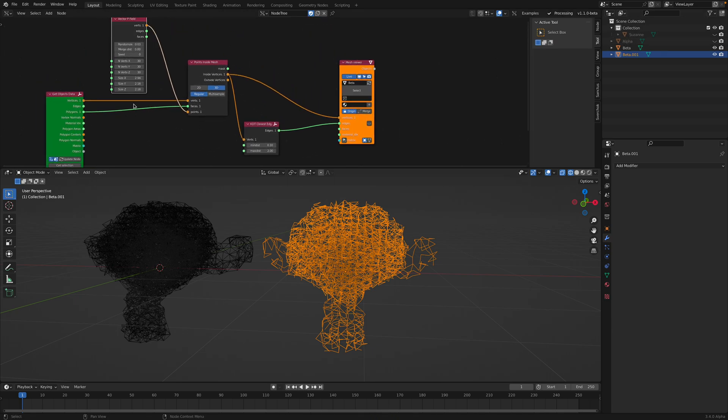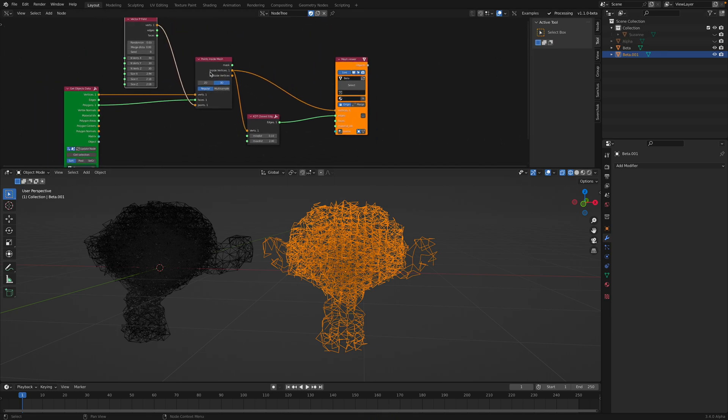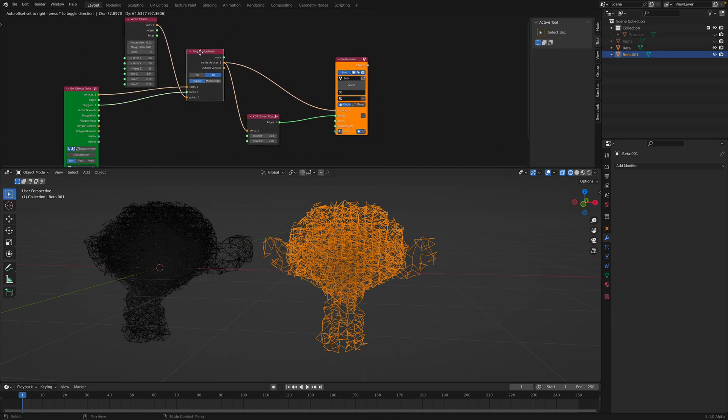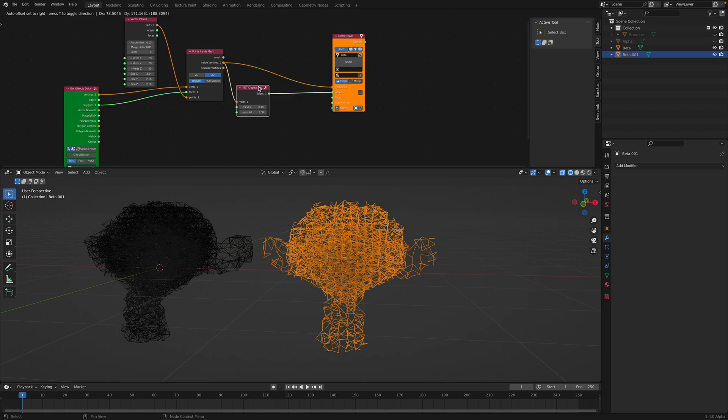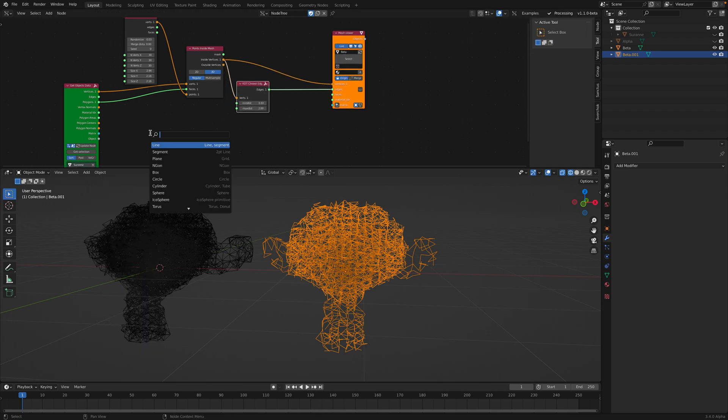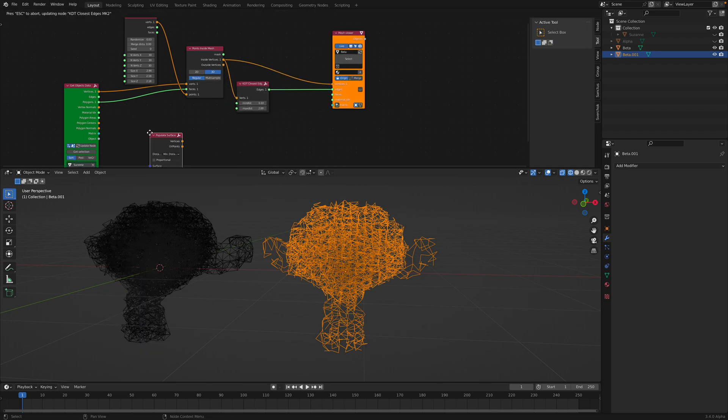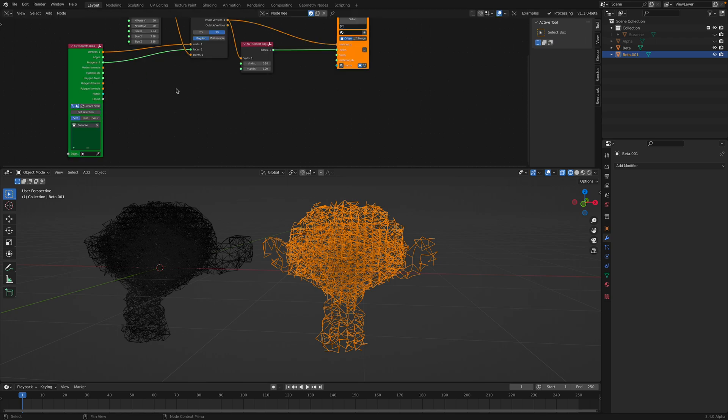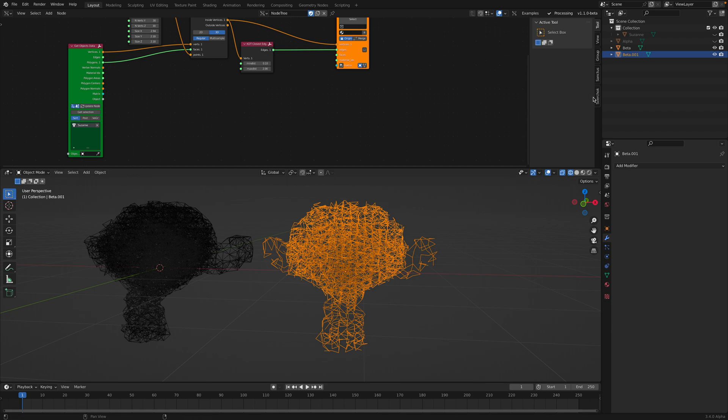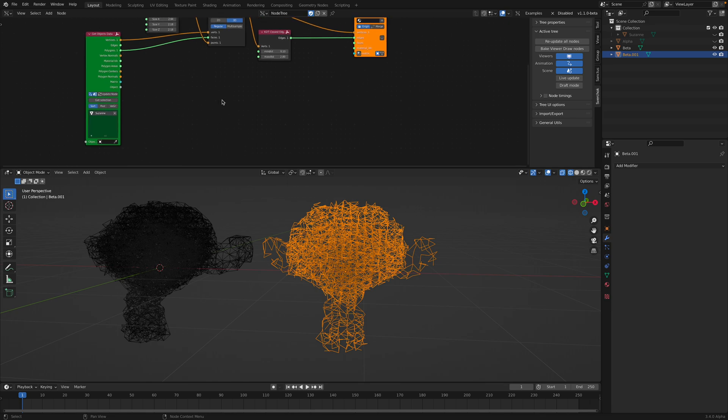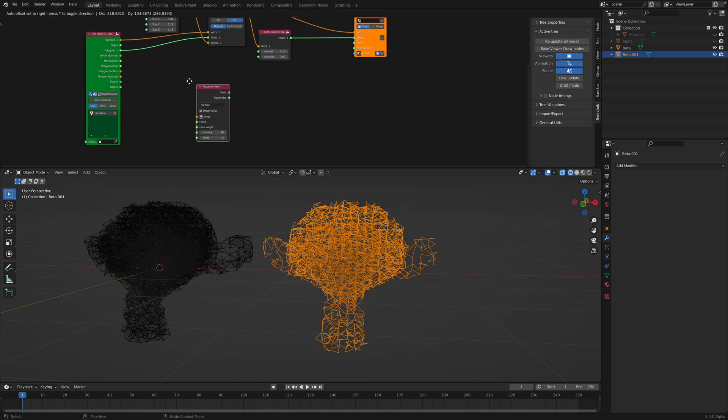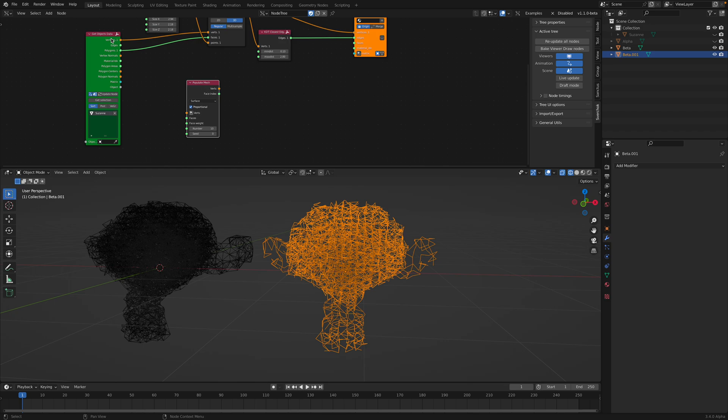We can use the same Suzanne. Let's instead of using this, we're going to use Populate. Populate Mesh. Okay, now SverChok is doing a lot of calculation in the background. I think live update should be off so it's a lot faster. And then Populate Mesh.